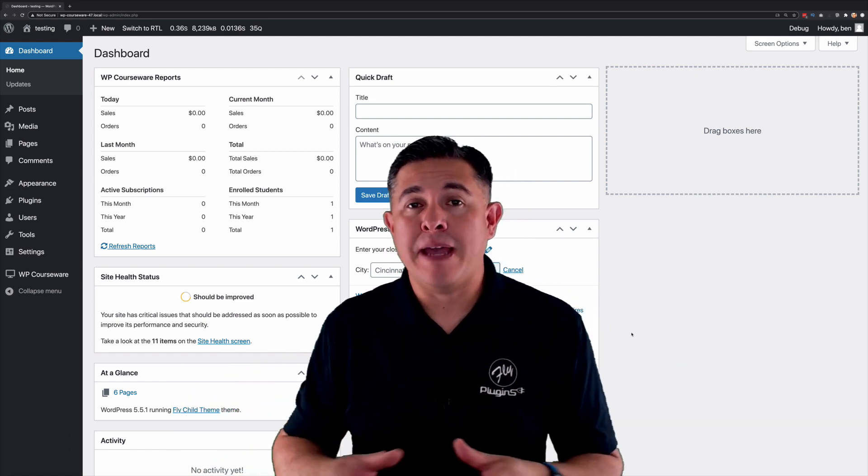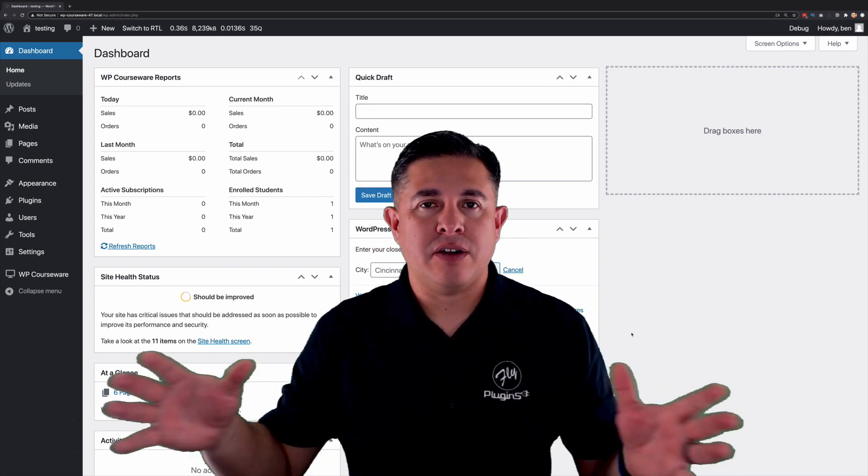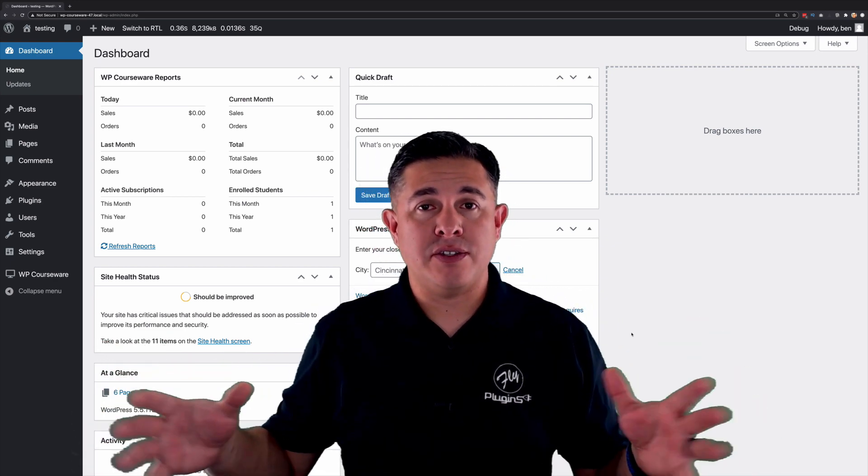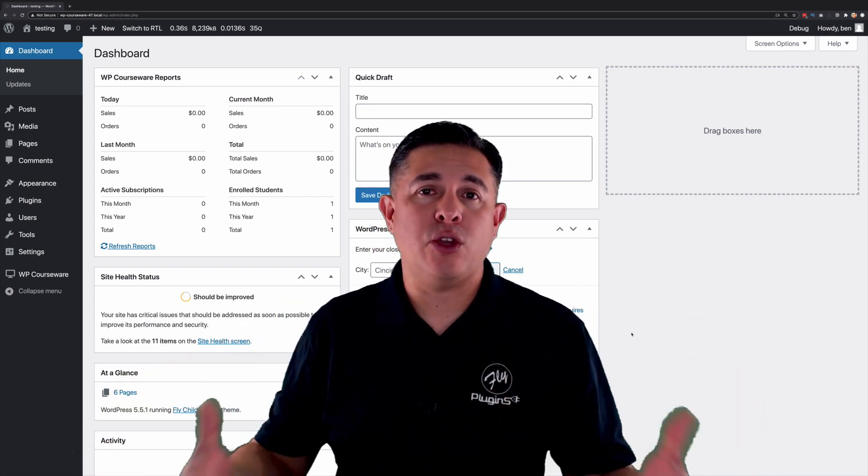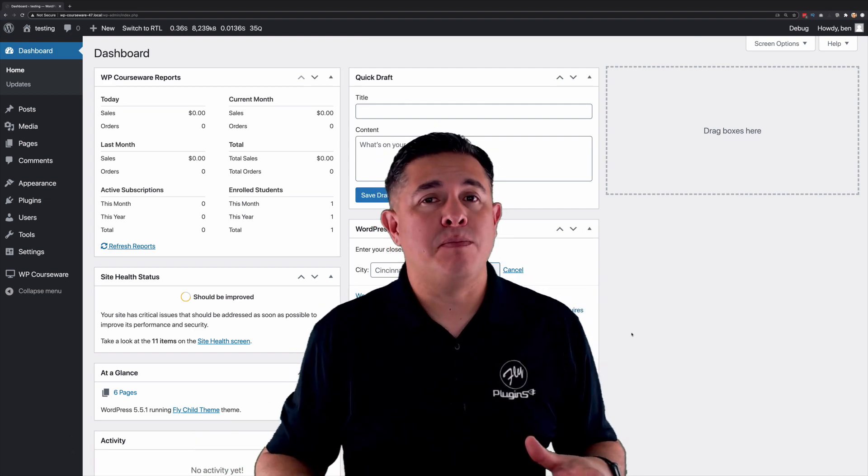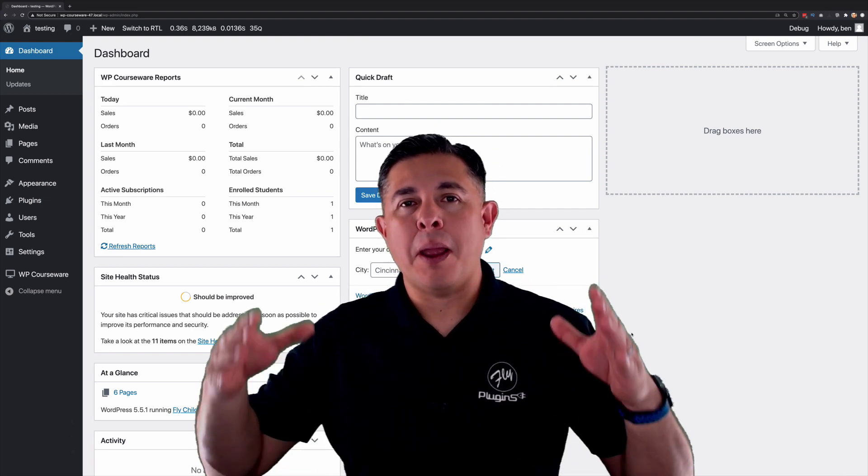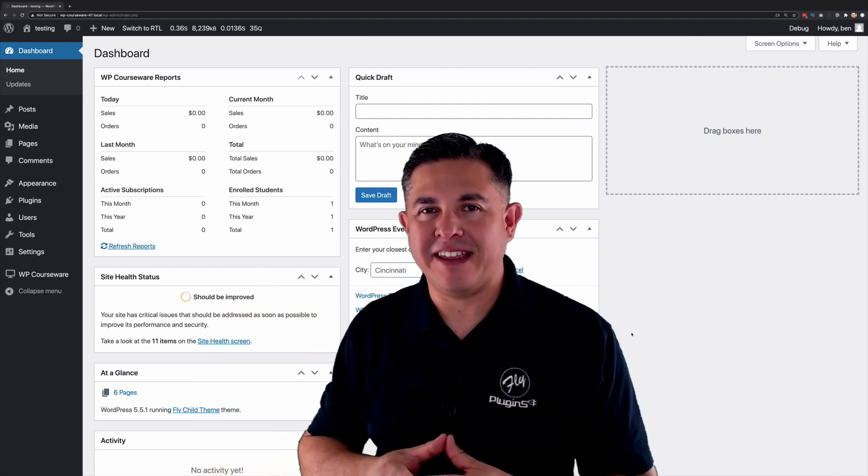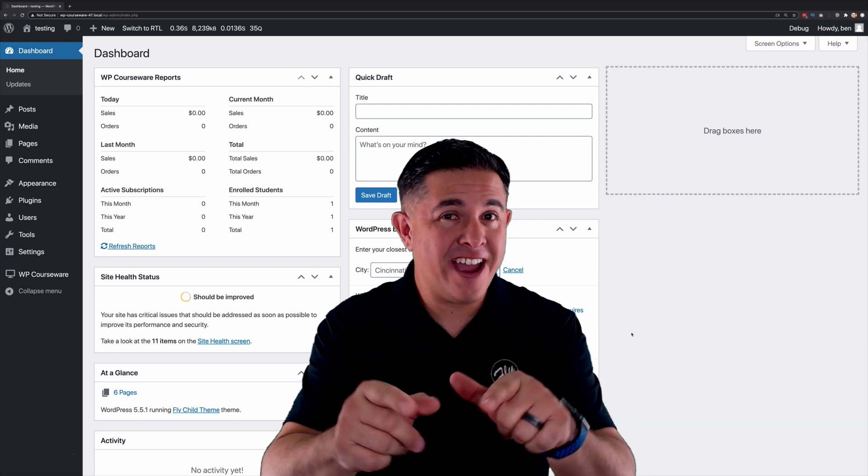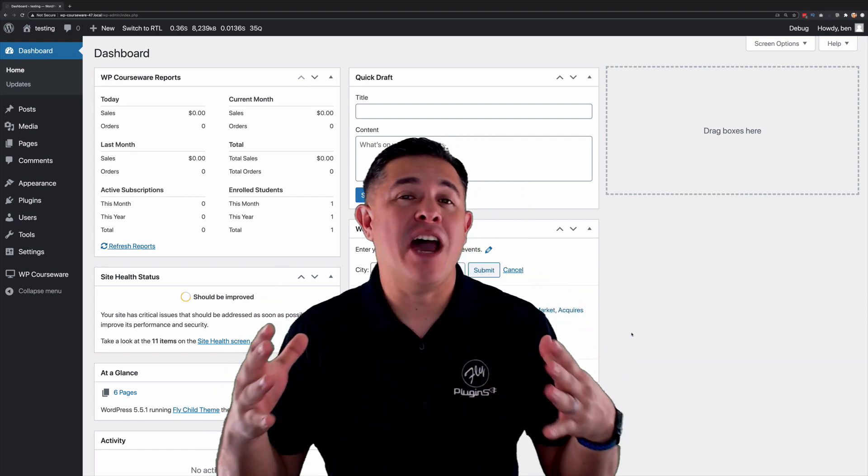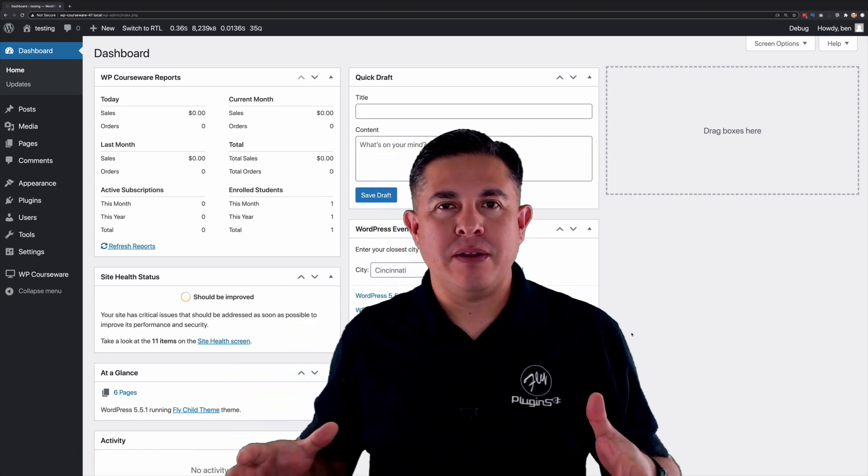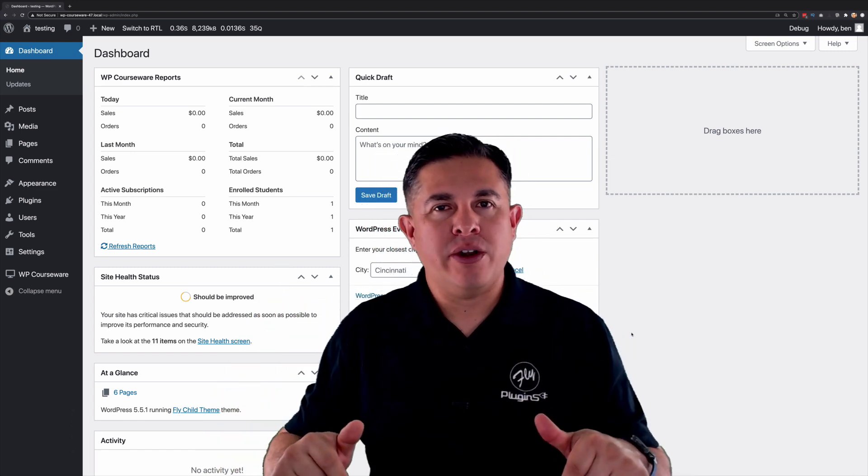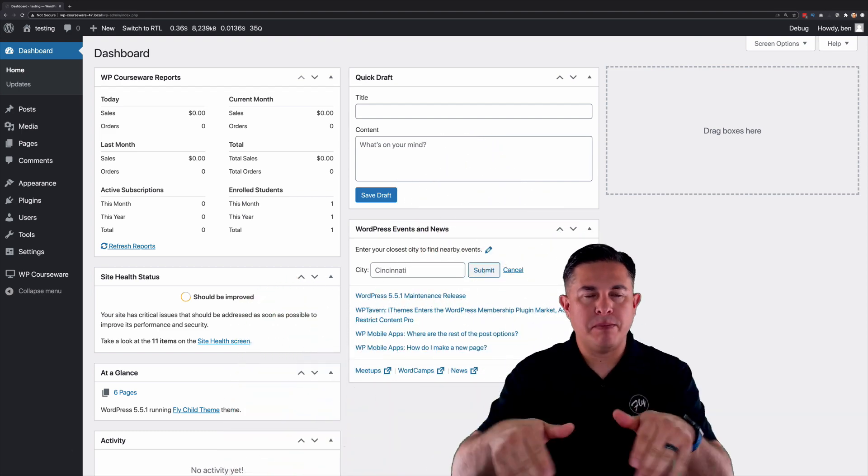A couple years back we took a survey and we asked our customers what's one of the main feature requests that you have and we had an overwhelming response for membership functionality. You heard that right. Membership functionality is now available in 4.7. So in this tutorial I'm going to show you how it works. So let's jump right in.